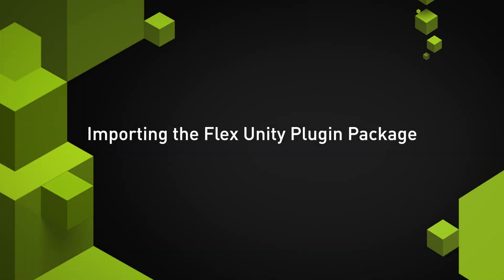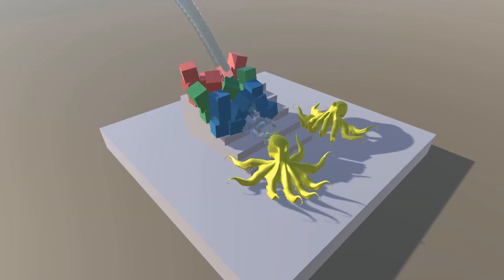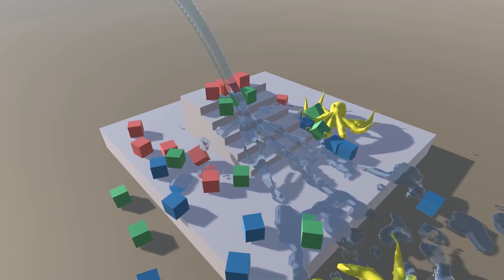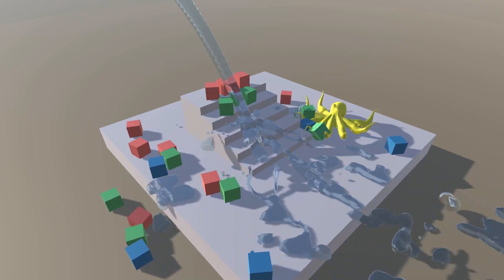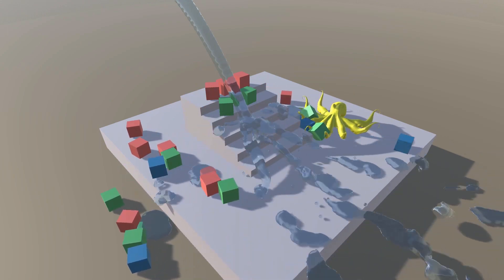In the following tutorial videos, we are going to show how the FlexUnity plugin can be used to simulate solid, deformable, and liquid materials that can all interact with each other.